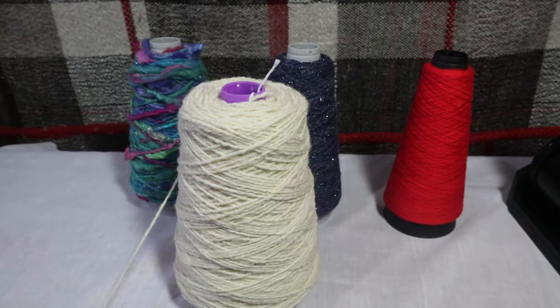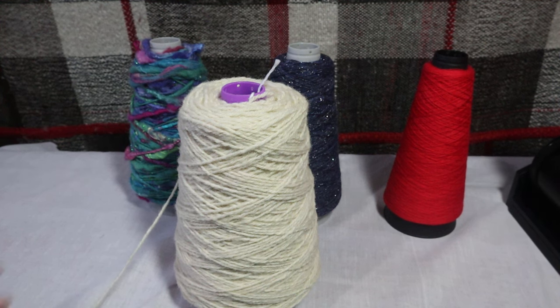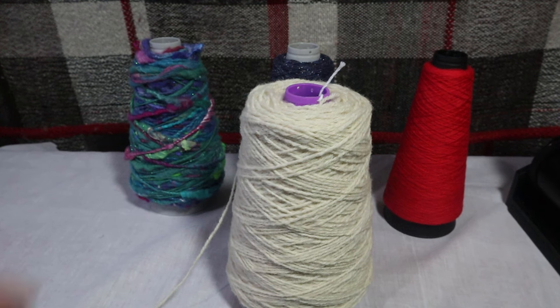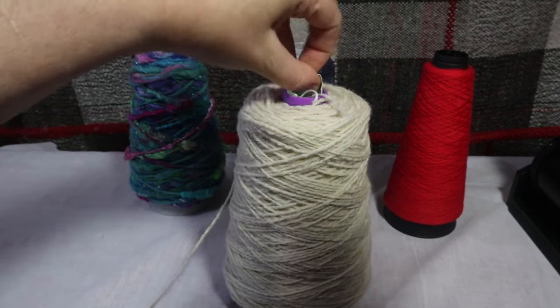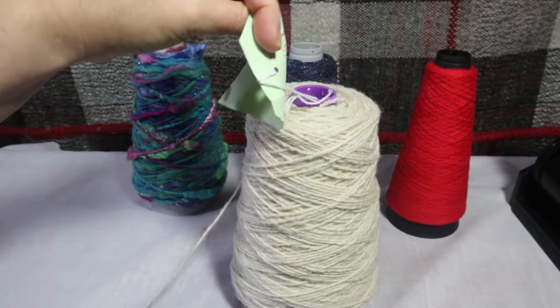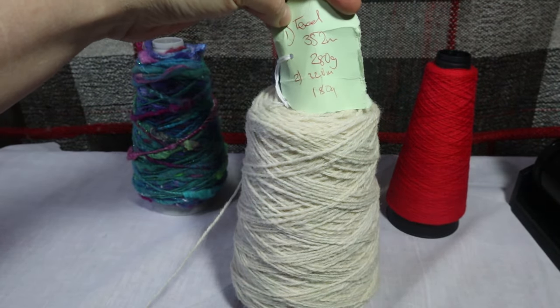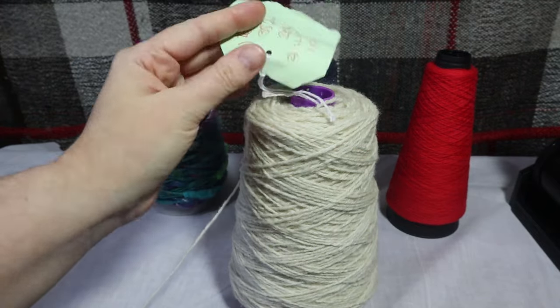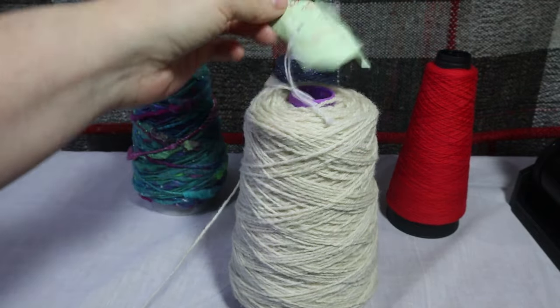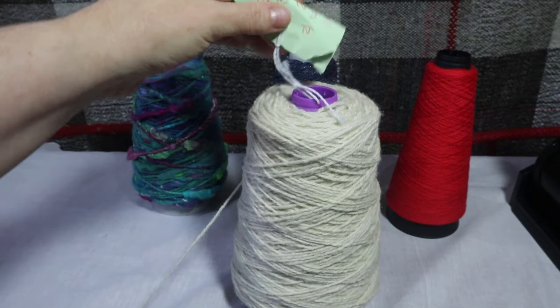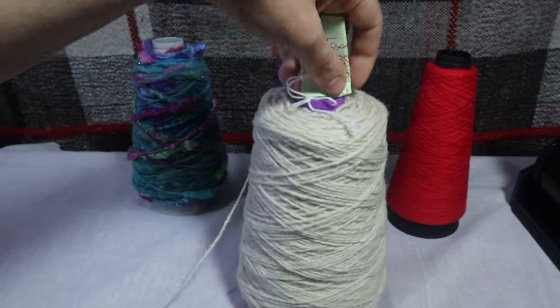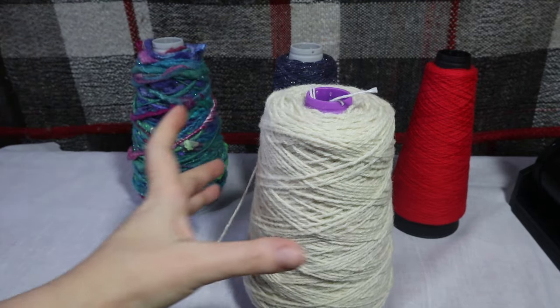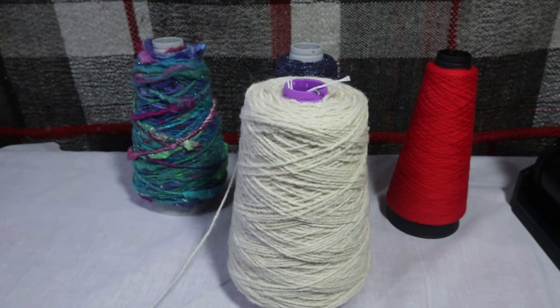And while the cone isn't wound especially neatly it does manage surprisingly well with such a thick and uneven yarn. Now this cone when I wound it was 352 meters and 280 grams so it can hold a substantial amount as well. You can see here I've got my label, a little hole here at the top that lets you tie a label on and then just stick that down the hole which is great because then it means I always know what's on my cones.